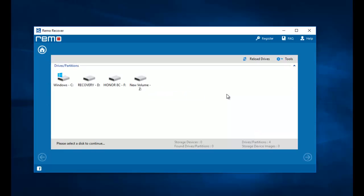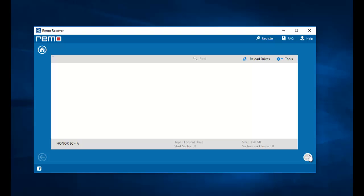On the next screen, the software gives me a list of all drives that are connected to my computer. I have already connected my 8c to my computer and I can see the drives show up on this screen. All I need to do here is select the phone's drive and then proceed ahead.